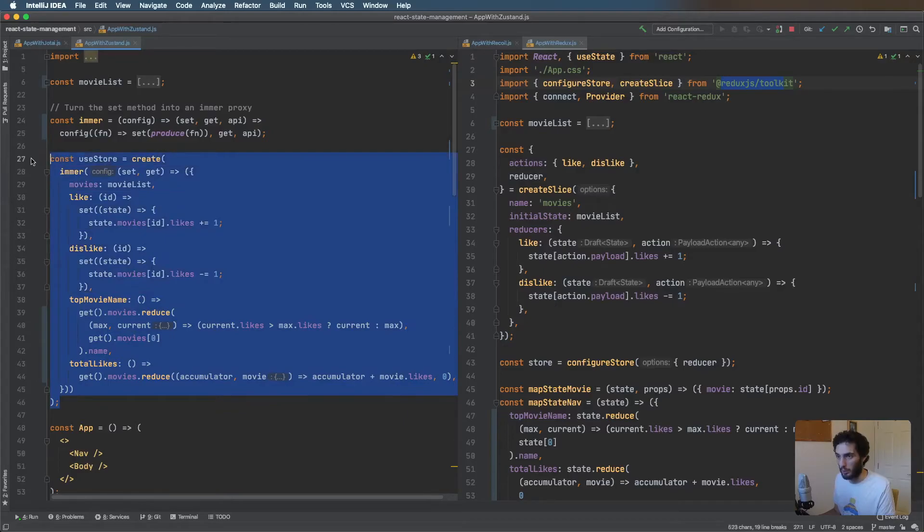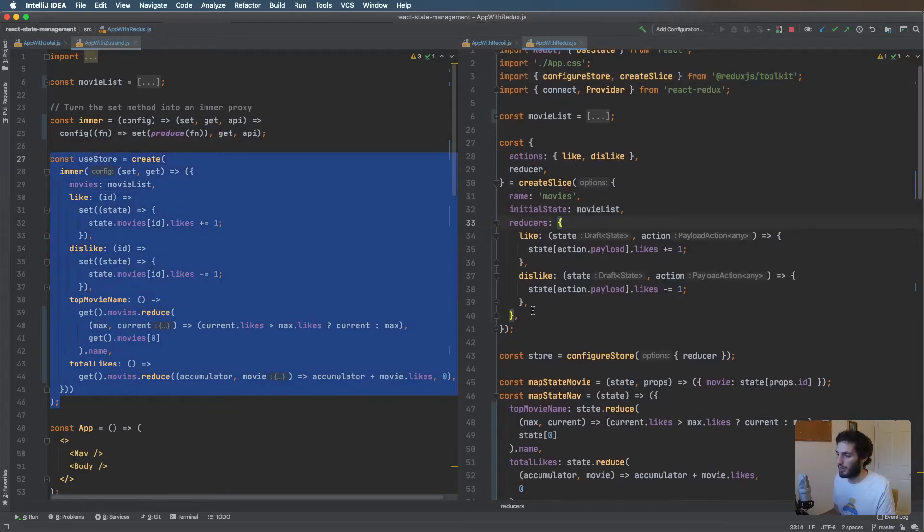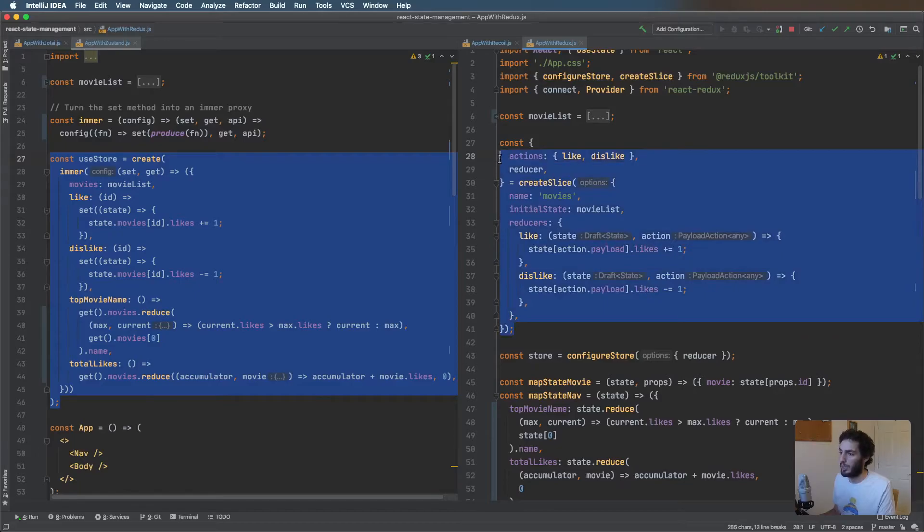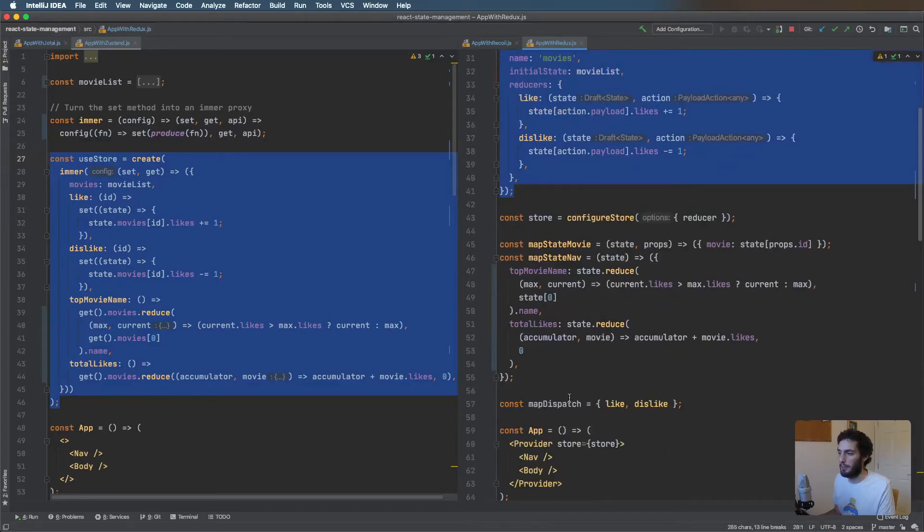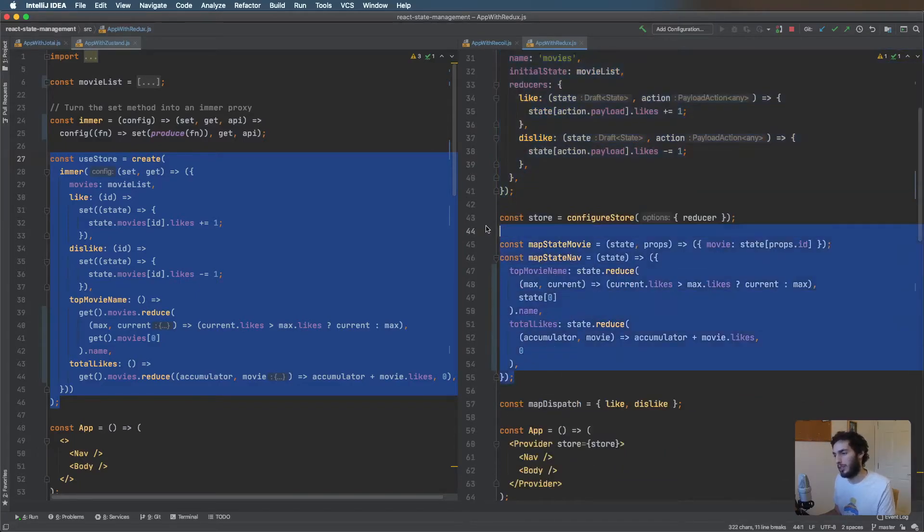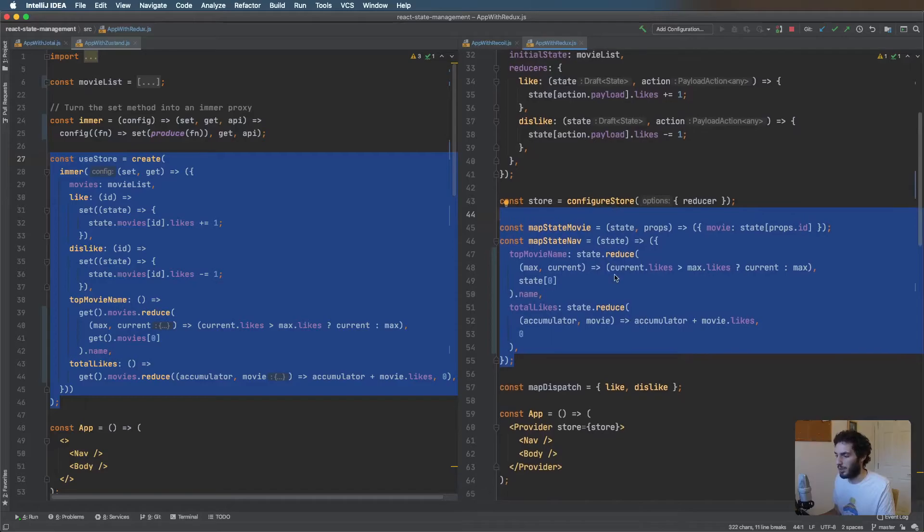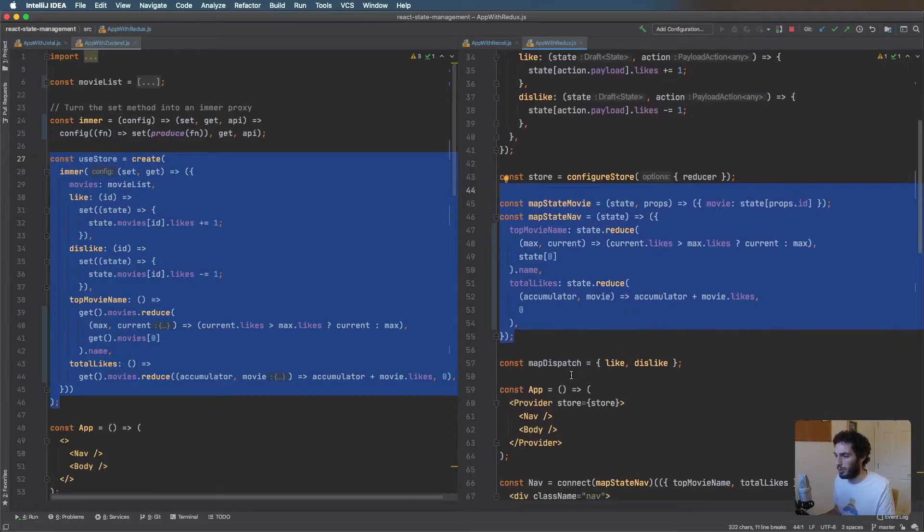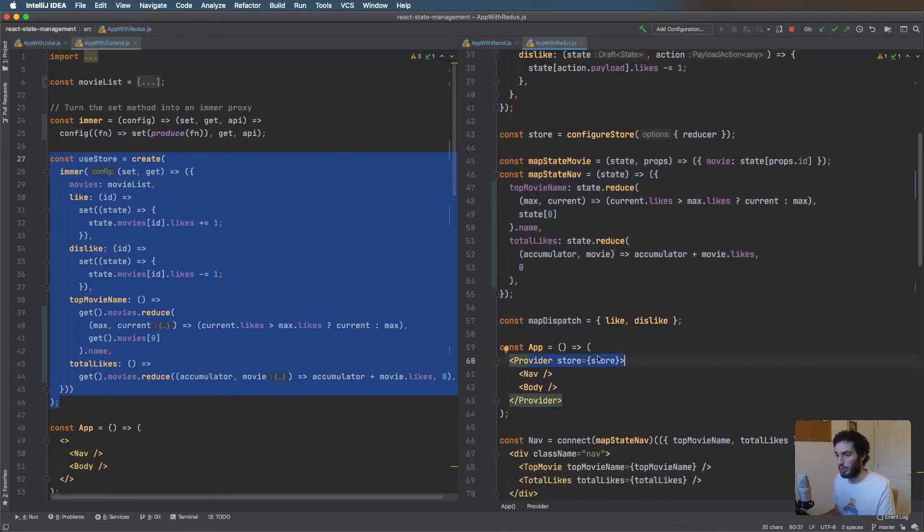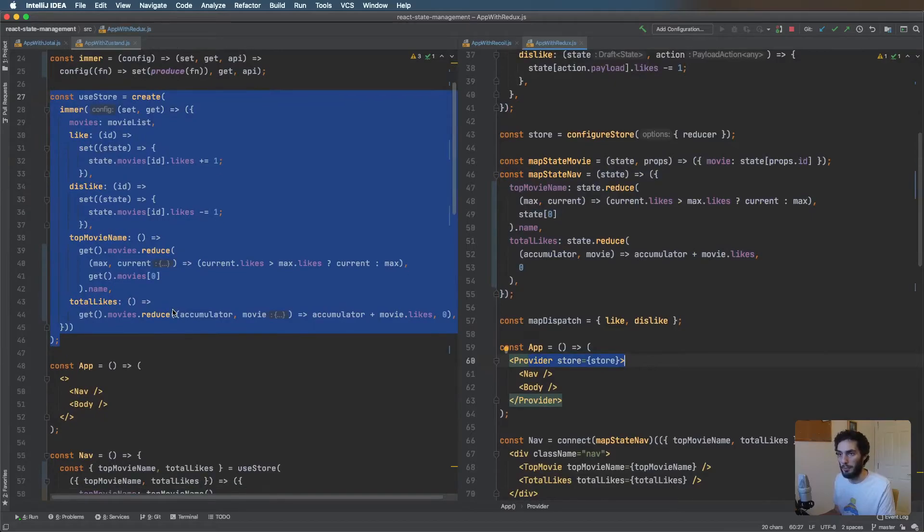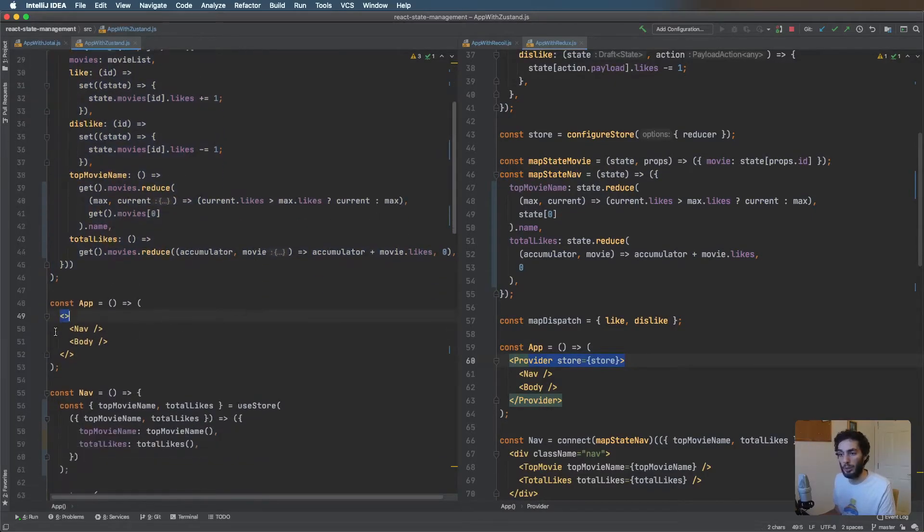With Redux Toolkit you have the slice which has the reducers and the actions, and then you have these where you map your state and dispatch to props. You configure this store and then you pass your store into the provider. With Zustand you're not wrapping anything around in a provider, it's a store sitting outside.